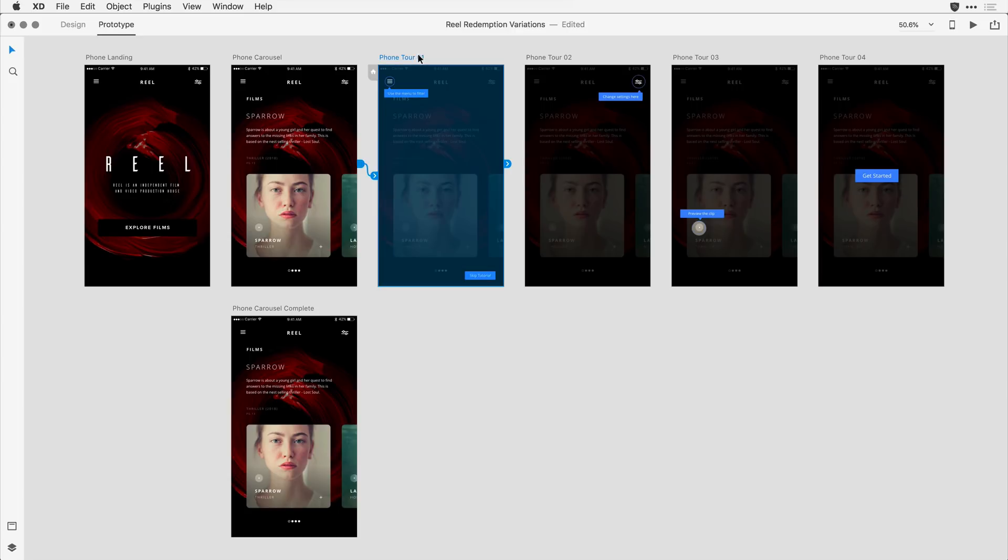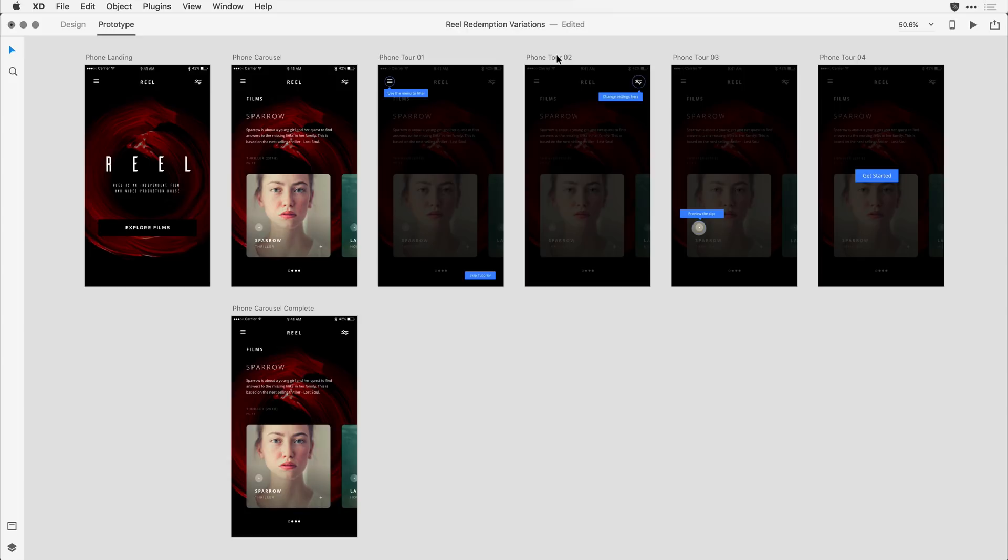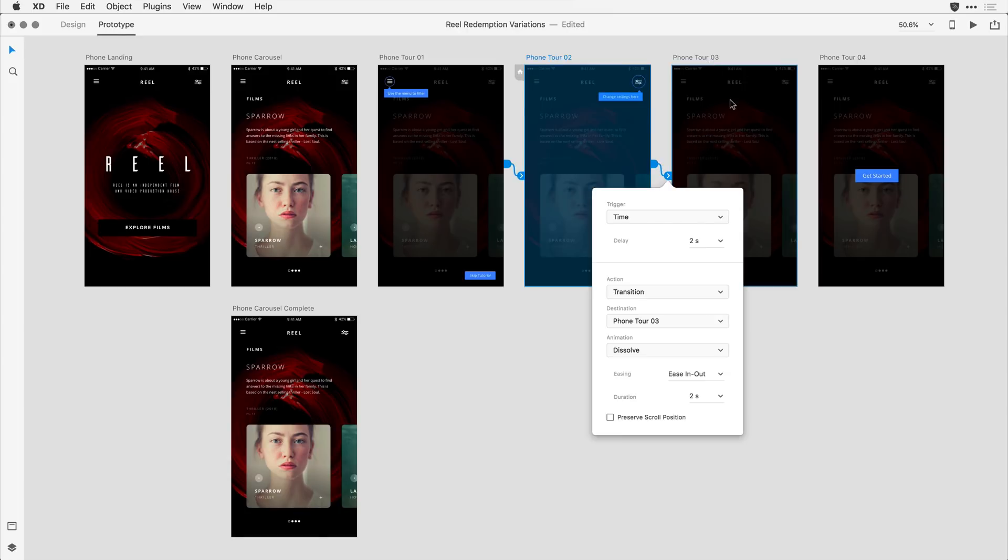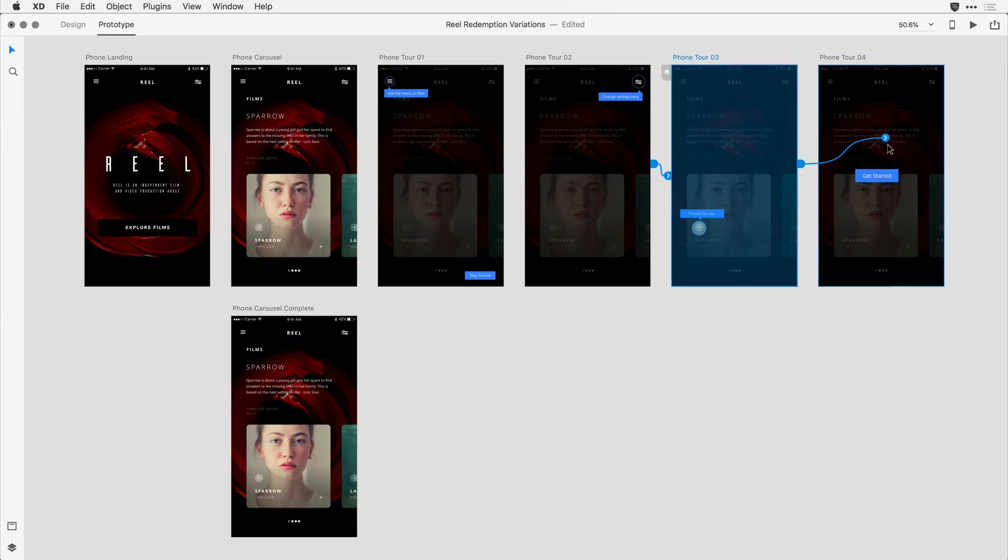So when I click on tour one now and drag a wire, notice that it defaults to time with that two-second delay and the duration of two seconds. I'll apply it to the second and third screens,